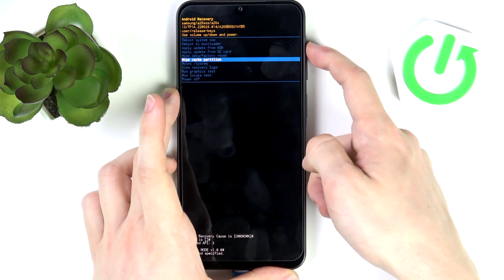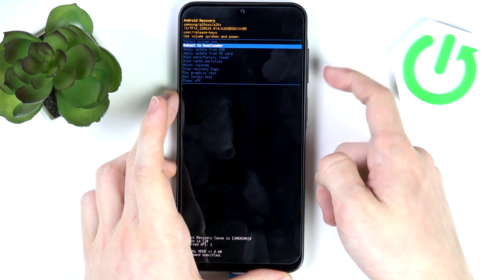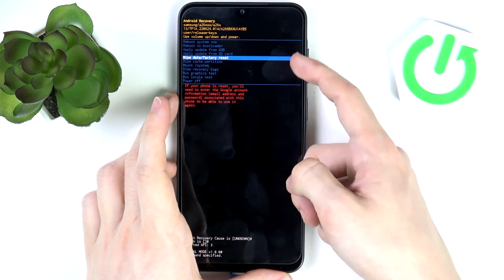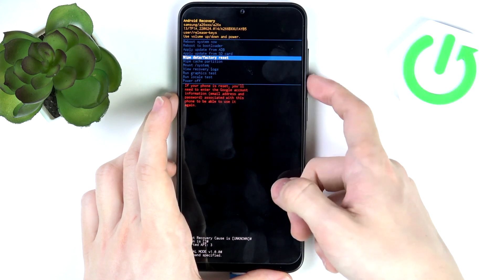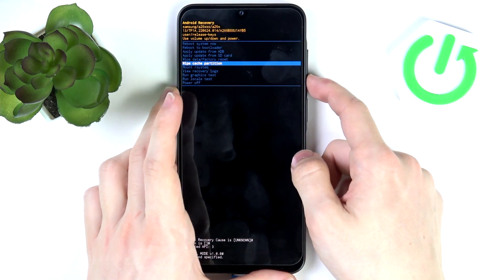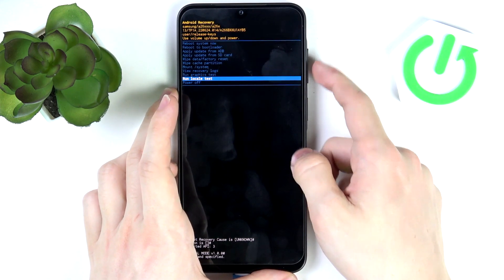Here, to move between items, you just need to use the volume up or volume down, and it moves just like that. And to approve an item, just click on the power button to enter that certain thing. As you can see here, I can reboot system, reboot to bootloader, apply update from ADB, apply update from SD card, wipe data factory reset — but as I've said, you can watch a video on it which will be more relevant. You can also wipe cache partition, mount system, and do other stuff.